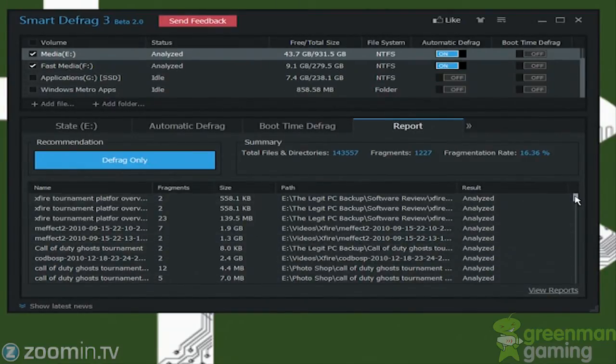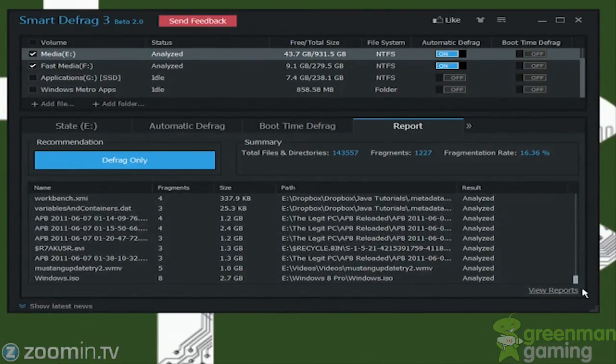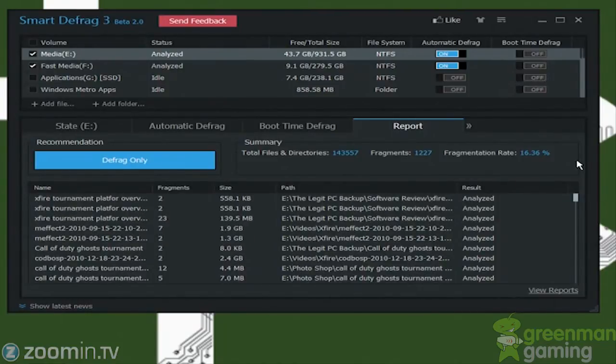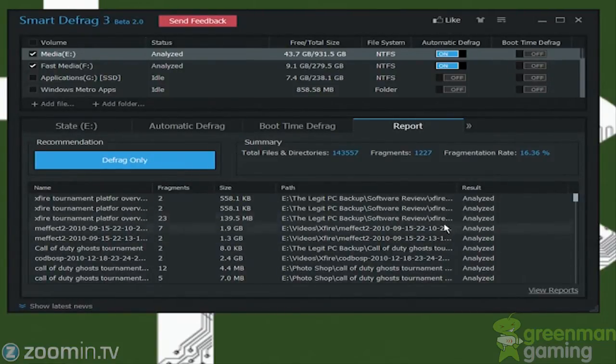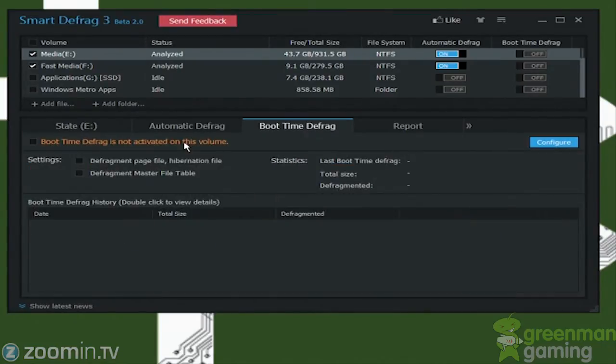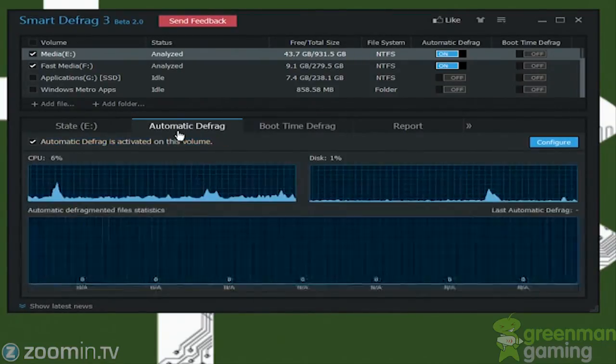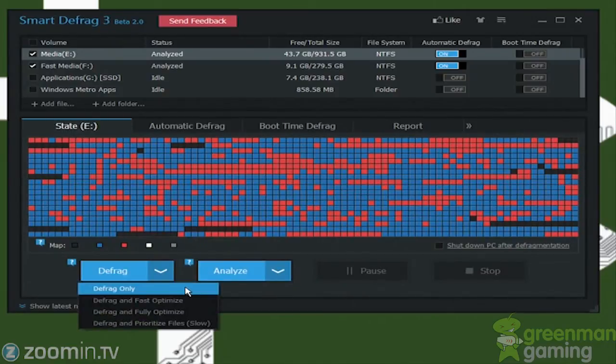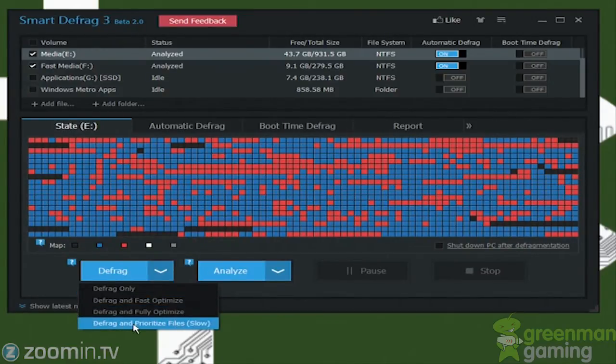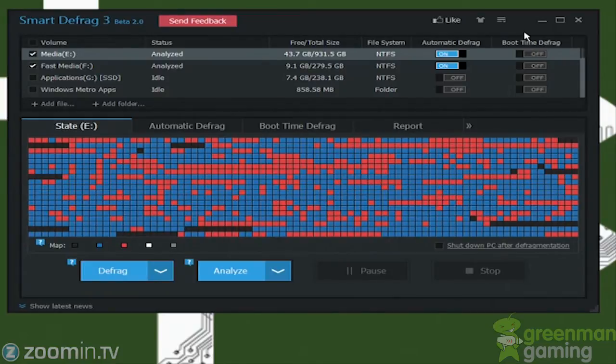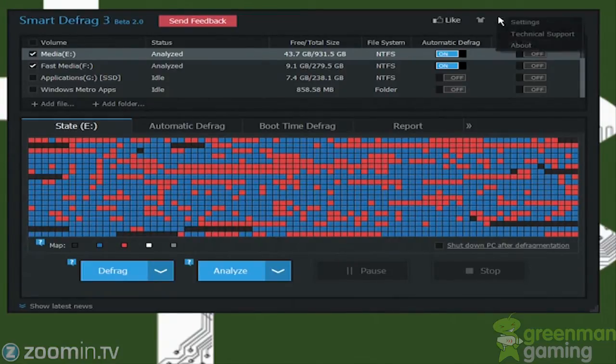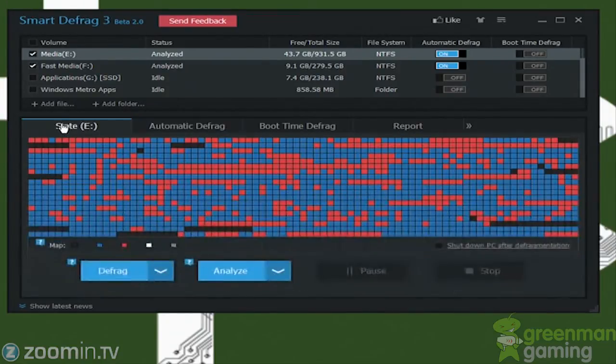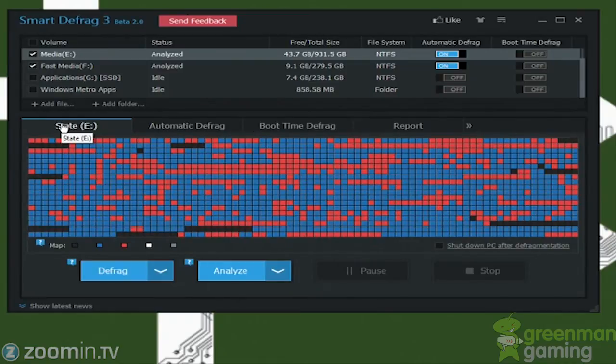And here it'll show you all the stuff that's in there, and all the stuff that's analyzed, and how many fragments are in each file, and the problems with that. So then we go fragment, and then they also have this new option called defrag and prioritize files. So basically what that will do is it will go in and clean up all your stuff, and prioritize your files depending on how much you use.